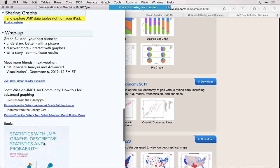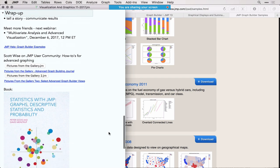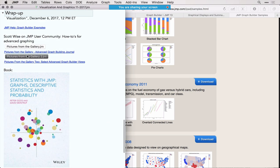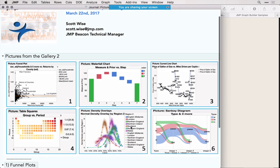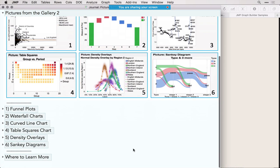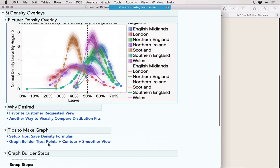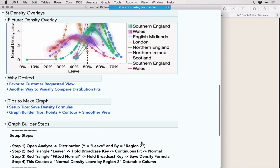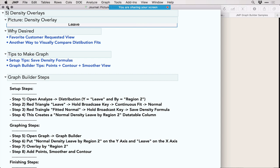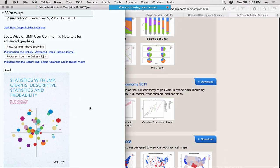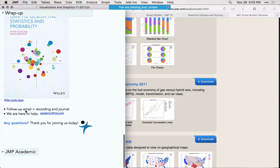Some additional resources are linked in the journal, which you can download and follow. Check out the gallery pictures with step-by-step guides to create advanced graphs — for example, how to create a Brexit referendum visualization. There's also a nice book available. You'll receive an email later with a recording of this webinar and a link to the journal in the academic webinar library. We're always happy to help — send an email to academic@jmp.com.